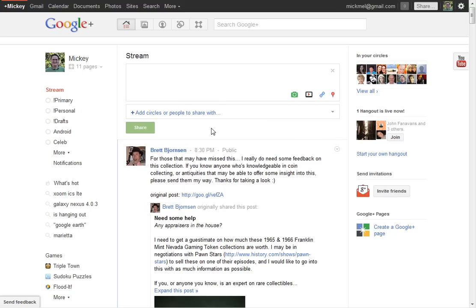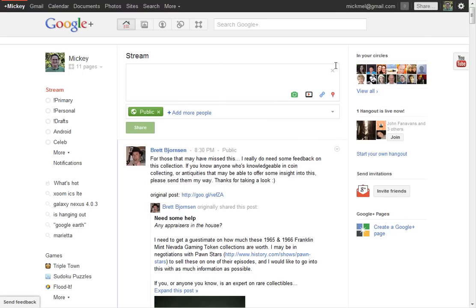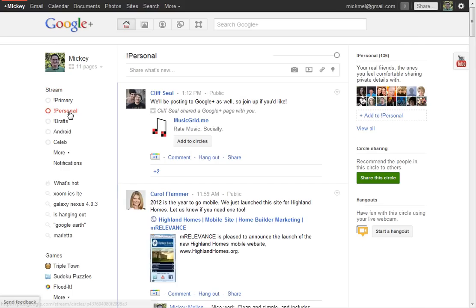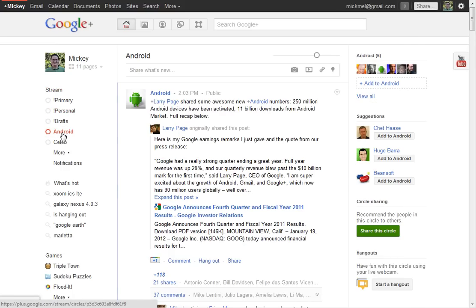Conversely, you can also read things based on that. So typically, I'll read my stream, which is everyone I follow, just all mashed together, but sometimes I want to see just what my personal folks are up to, or perhaps just what the Android developers I follow are up to, different things like that. It's pretty cool.